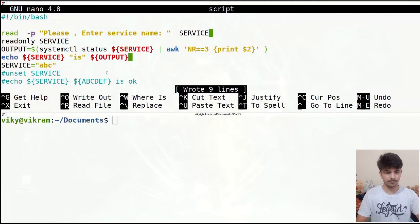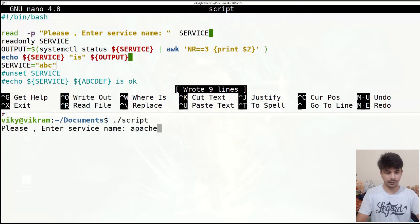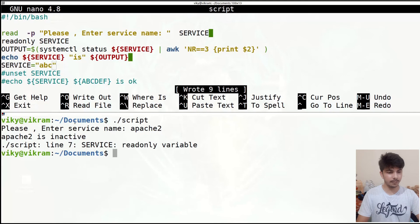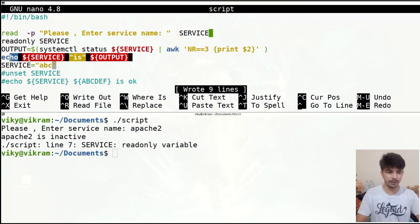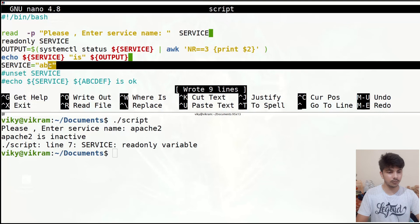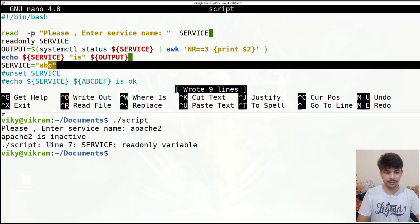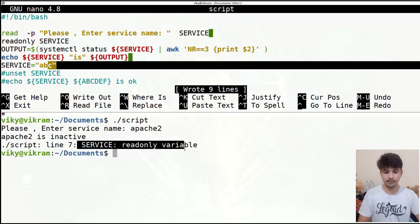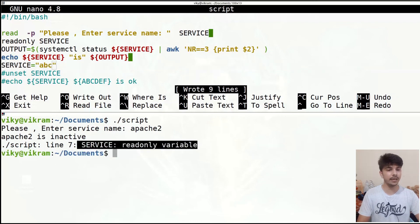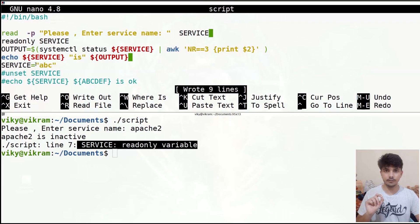I'll save and execute the script, writing 'Apache 2'. It gives 'Apache 2 is inactive' due to the first echo, but then it gives an error at line 7 saying 'service: readonly variable' — because I am trying to change the value of a read-only variable. So any variable set to read-only cannot have its value changed.